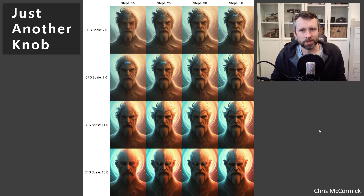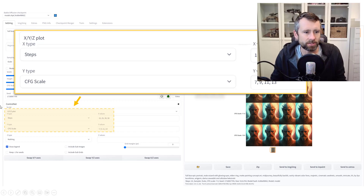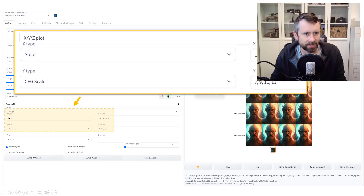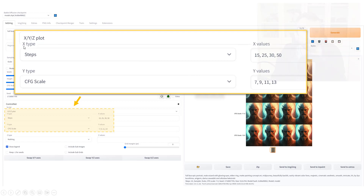I'll have to give a tutorial on the auto-111 notebook — that's where this was generated — because it is such a valuable tool. Briefly, the way to generate one of these grids is to go into the script section. There's a script box, and if you press the down arrow you can do an XYZ plot that'll generate grids. You can then specify the parameters you want in the grid. Here I did steps on the X-axis and CFG scale on the Y, and that created the grid shown in the slide.